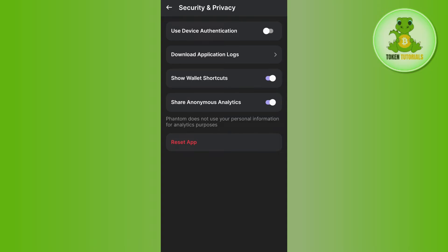On the Security & Privacy page, you will see various security options. You can use device authentication to secure your Phantom wallet, download application logs, show wallet shortcuts on the home page, and share anonymous analytics. The option that will help us secure our wallet is Use Device Authentication.